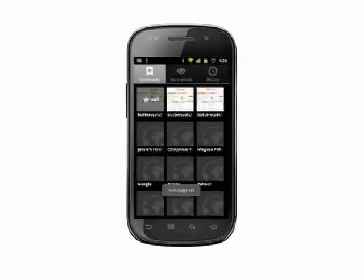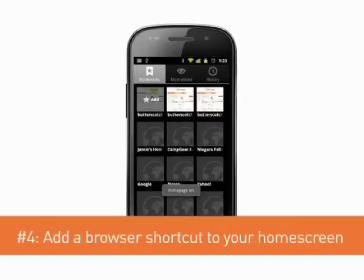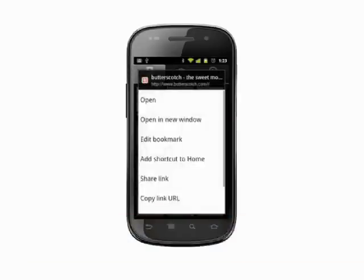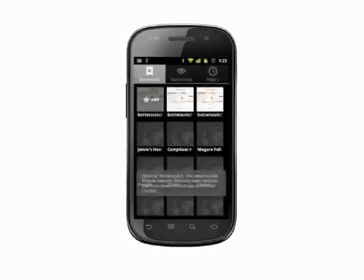Our next tip is similar: how to add a browser shortcut to your home screen. Back in your bookmarks page, tap and hold a bookmarked site. Select add shortcut to home.